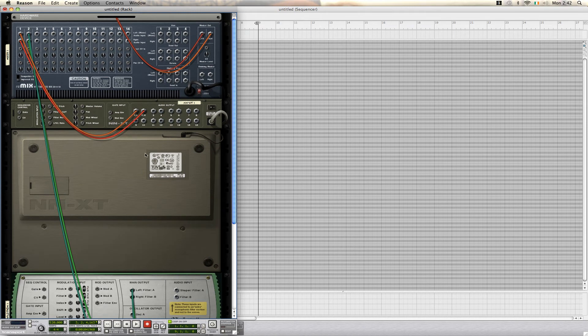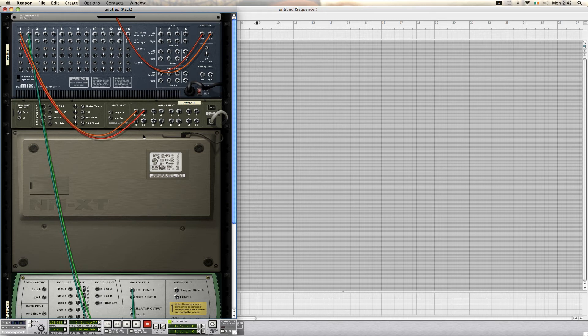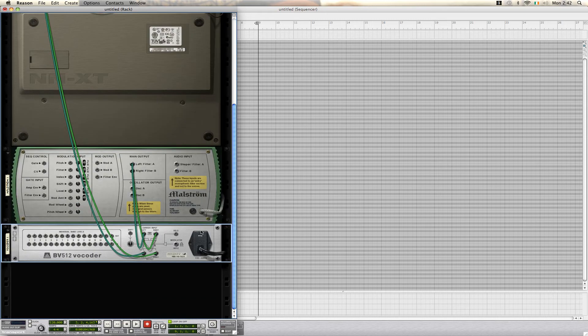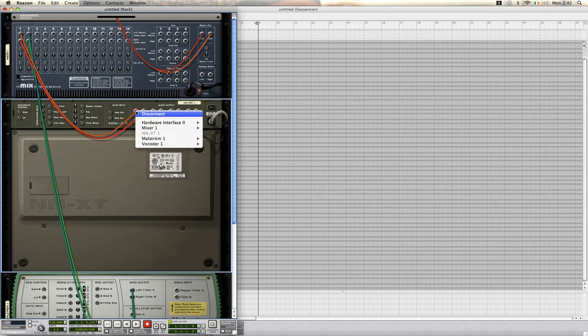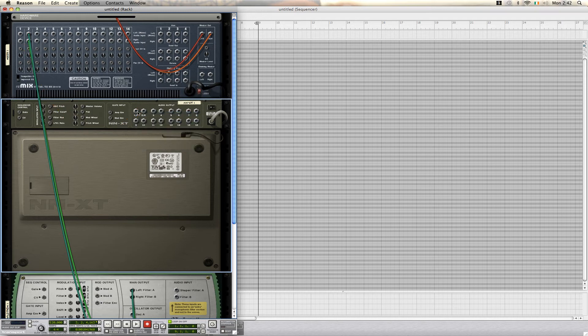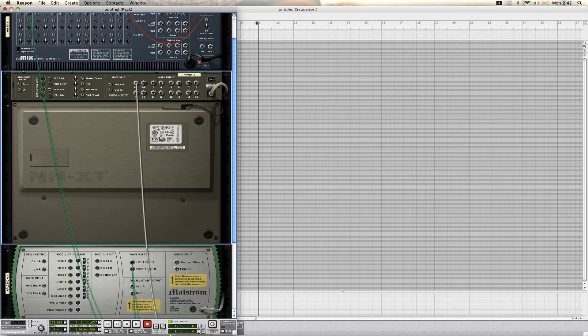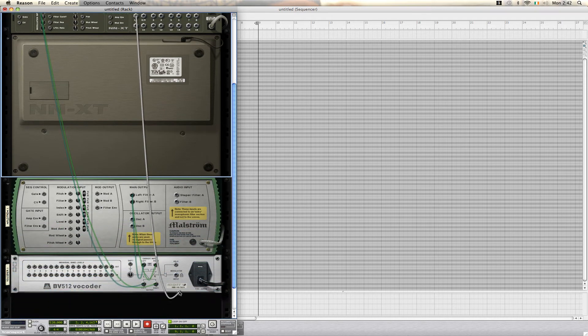But our modulator is going into the mixer as well, which we don't want. We want this going into our vocoder right here. So, we disconnect this, and bring the left signal into our input on our modulator.